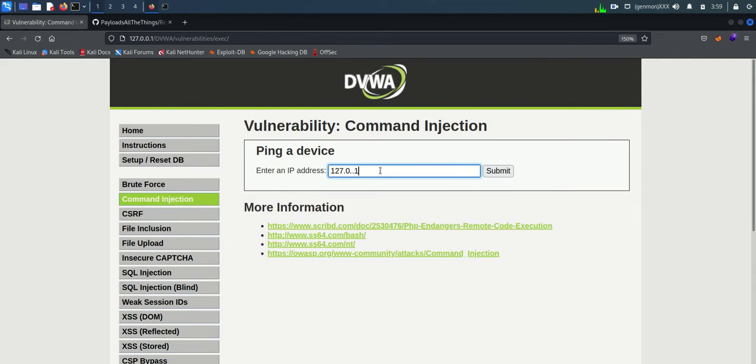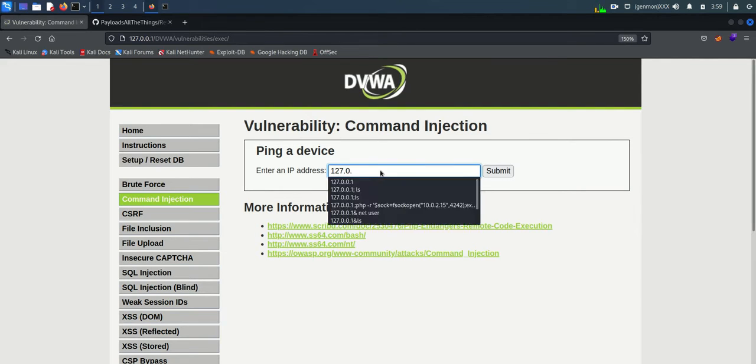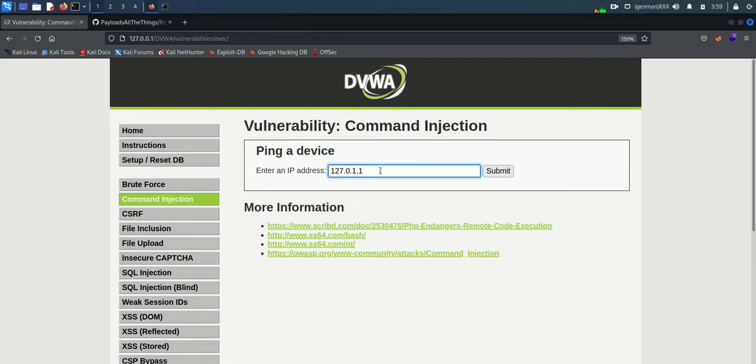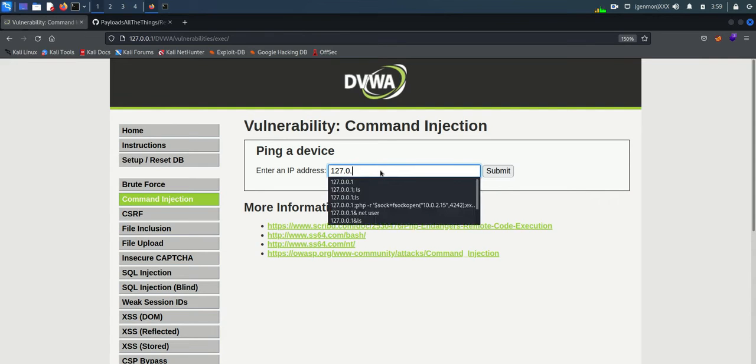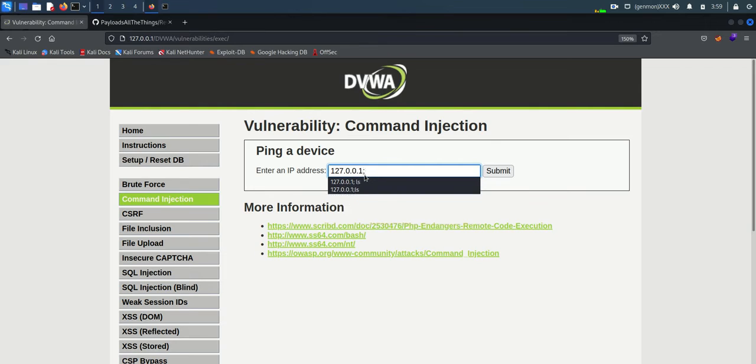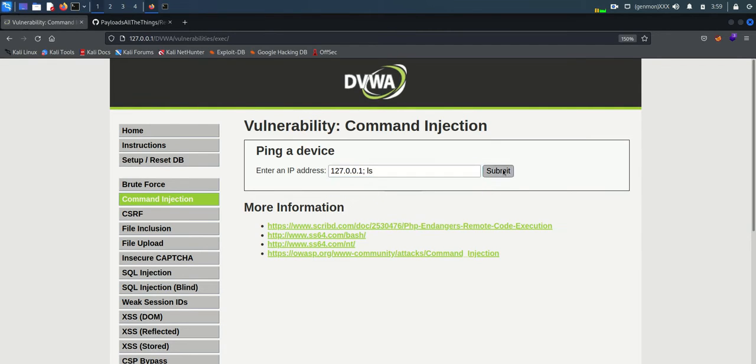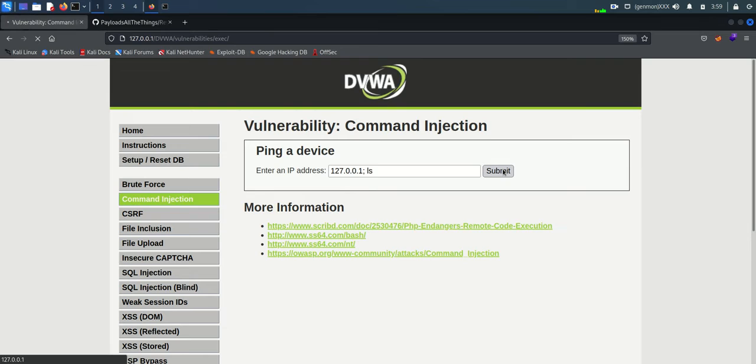Let's try if semicolon is accepting or not. I am giving IP address as input and providing semicolon followed by Linux command ls. You can see that the input is not accepting.